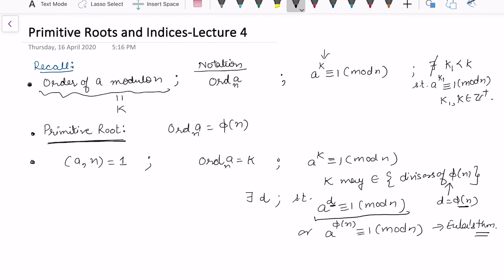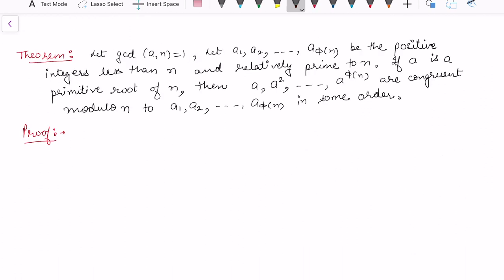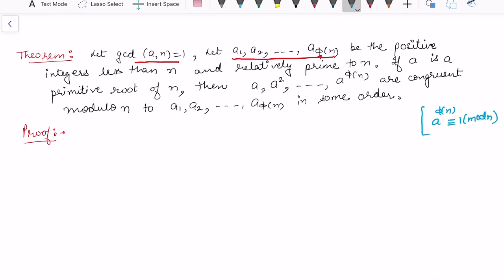In particular, a^(φ(n)) ≡ 1 (mod n) always holds by Euler's theorem. Now let's introduce one more theorem in this lecture, which also serves as a test to check whether a particular integer is a primitive root. The theorem states: let gcd(a, n) = 1, and let a₁, a₂, ..., a_{φ(n)} be the positive integers less than n that are relatively prime to n.